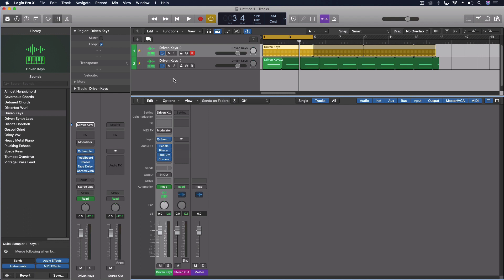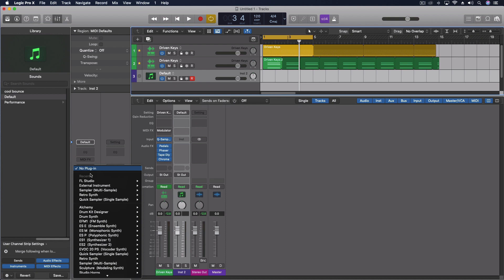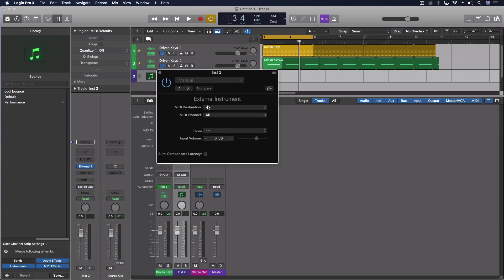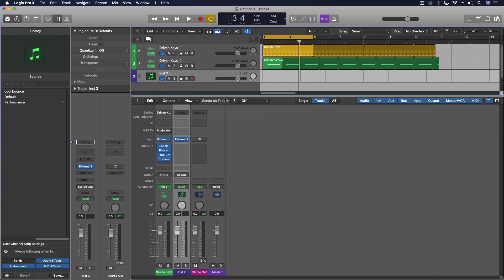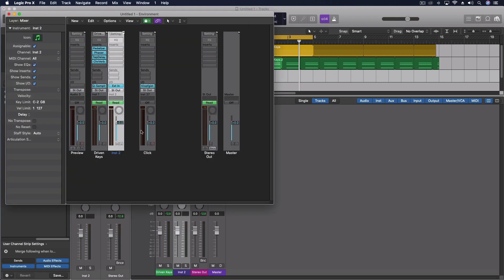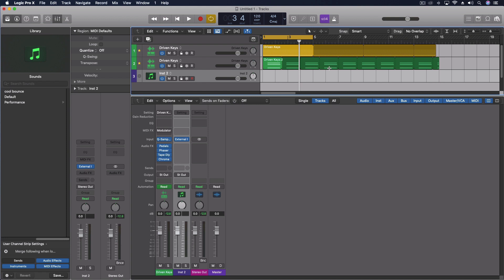If we want to use this type of control data or the step sequencer controlling various things on an audio track, it is also possible, but you have to work through the external instrument. The MIDI destination will be the IAC driver — I've done this in other videos. You send the MIDI data from this instrument track through the IAC into the audio track using the environment, and then you can assign that to various MIDI pieces which will go into that audio track and control various things.